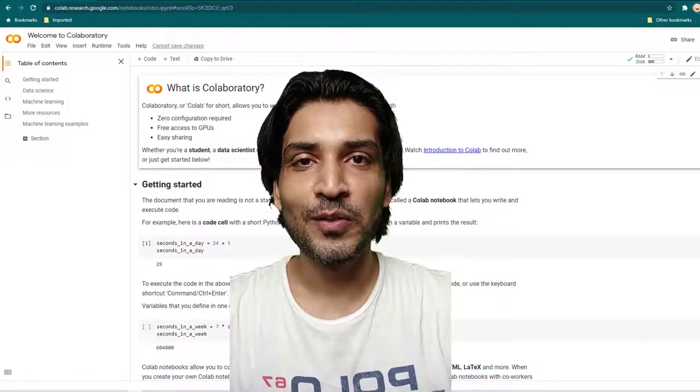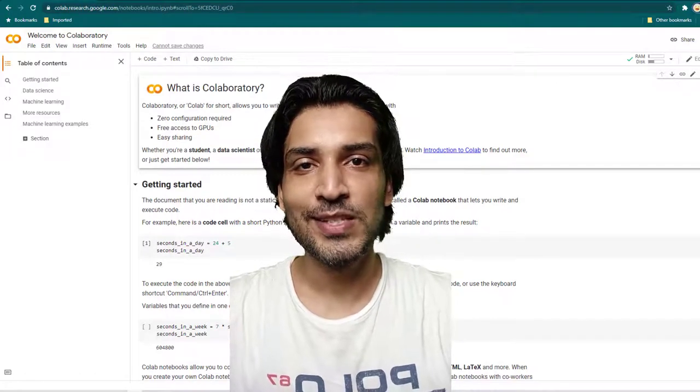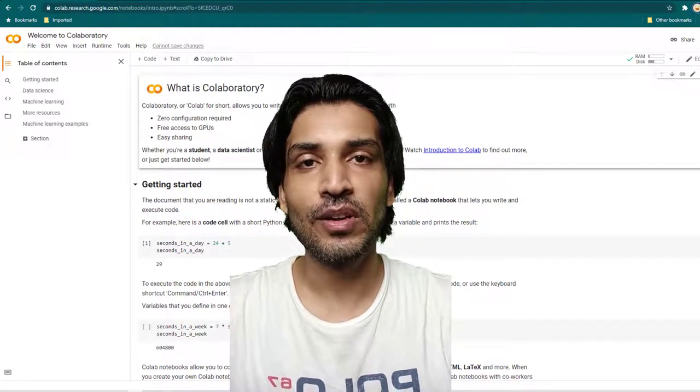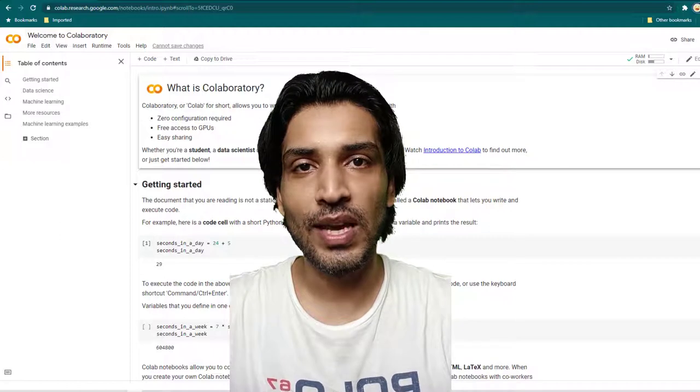Hey everyone, I hope all of you are doing great. So in today's video, we are going to be talking about Google Colab.